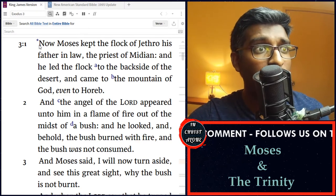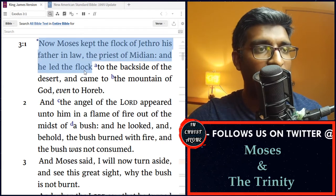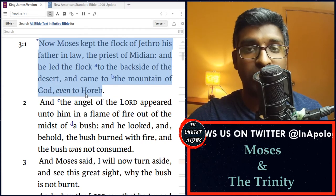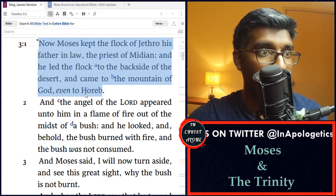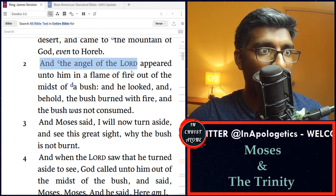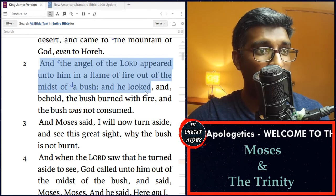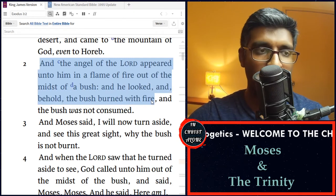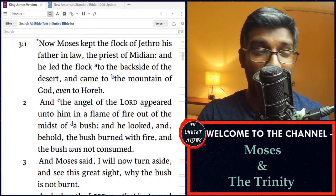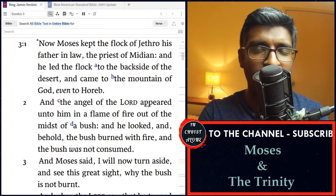Now Moses kept the flock of Jethro his father-in-law, the priest of Midian, and he led the flock to the back side of the desert and came to the mountain of God, even to Horeb. And the angel of the Lord appeared unto him in a flame of fire out of the midst of a bush, and he looked, and behold, the bush burned with fire and the bush was not consumed. So by these two verses, we find that Moses was going to the mountain of God and came upon this angel of the Lord.